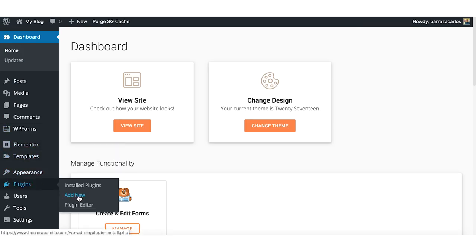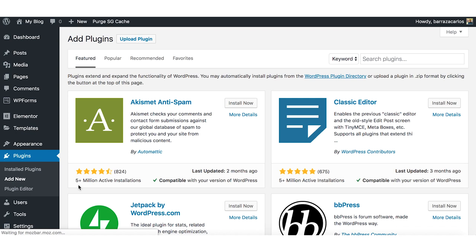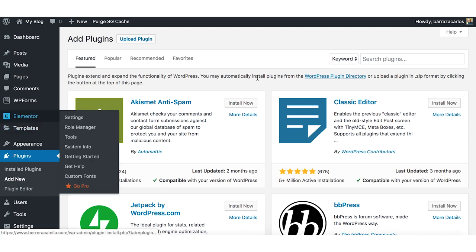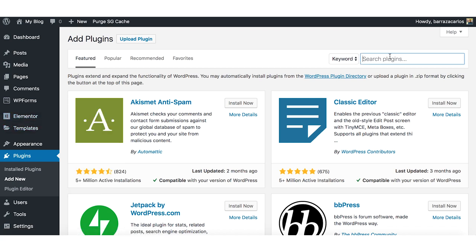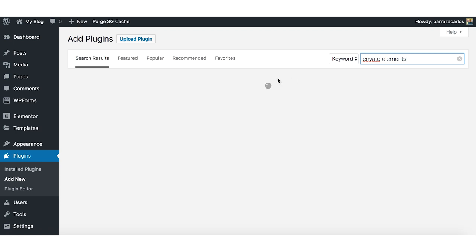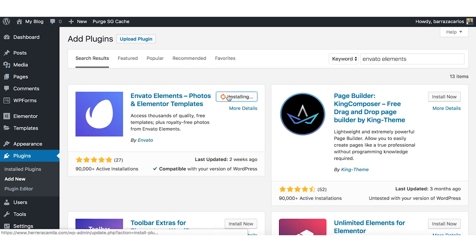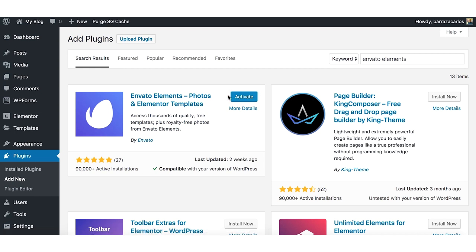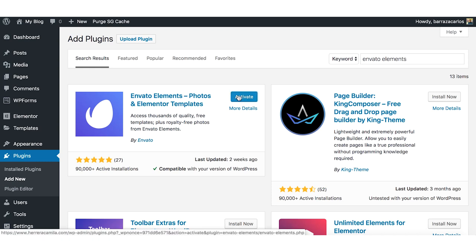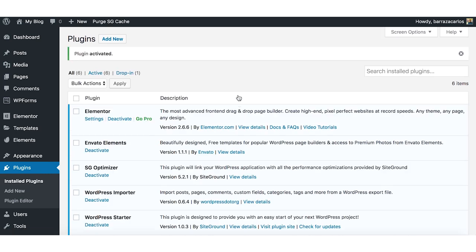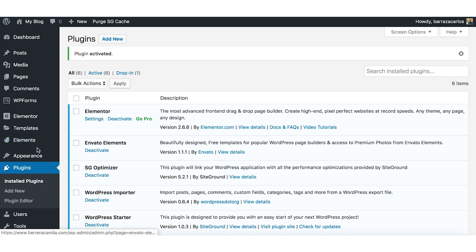Here I already have the Elementor plugin installed, but we will look for Envato Elements, which is one of the plugins that I found and it's a really good source of free templates. They also have other digital assets that you can use for other digital marketing projects, but for this video I just want to show you how you can easily add new free templates.